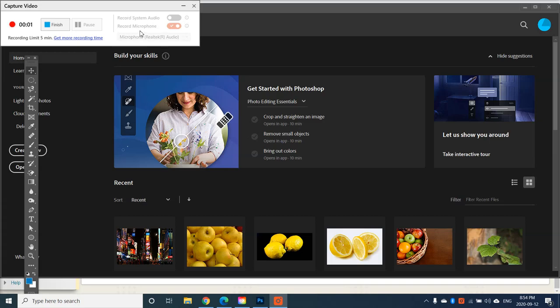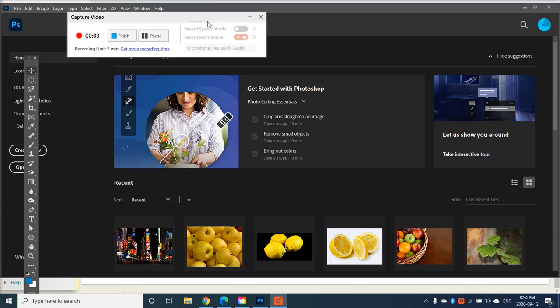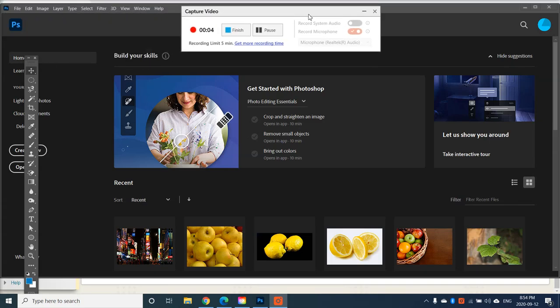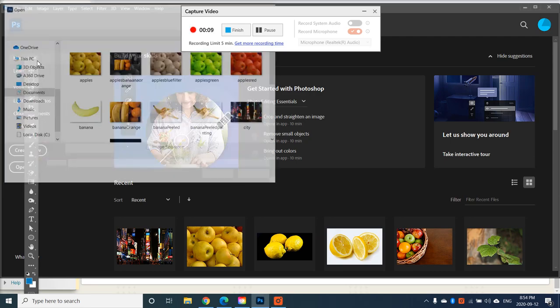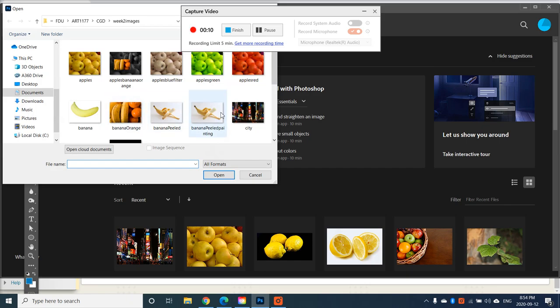In this video, let's take a look at some of the other adjustment layers again. This time I'd like you to go to File, Open, and open up City.